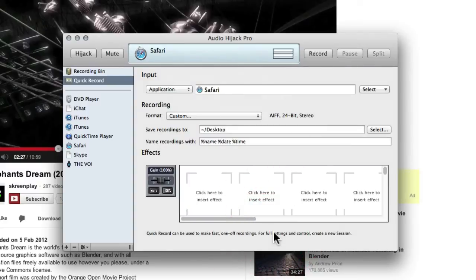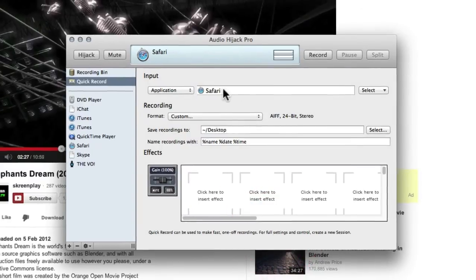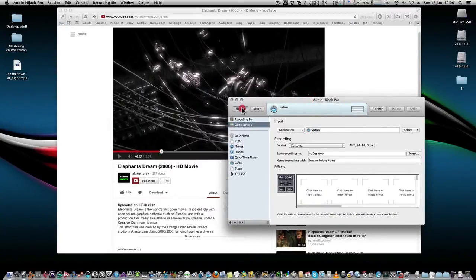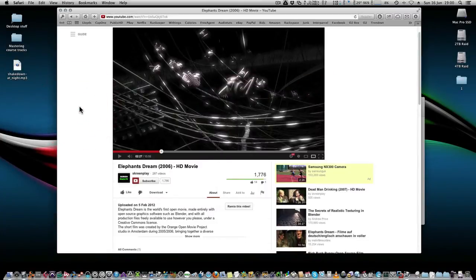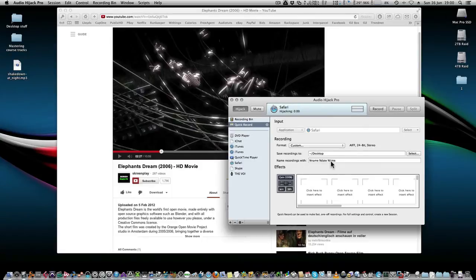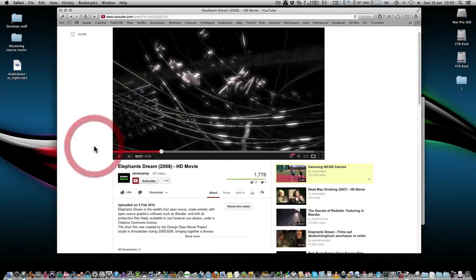We'll do that in this instance, and I'm going to hijack the audio from Safari. Hit hijack, and in the background here—in fact, just before I do that, I'm going to show you that you can tell it where to go. We're just going to put it onto the desktop, and you can give it some tags or how you're going to name it and run it through effects as well if you like, but we're just going to run it dry for this quick tip.